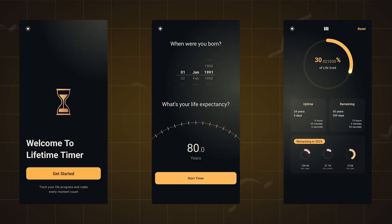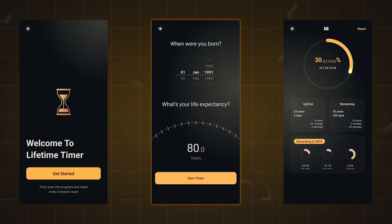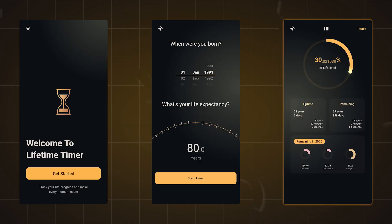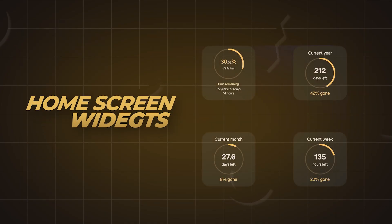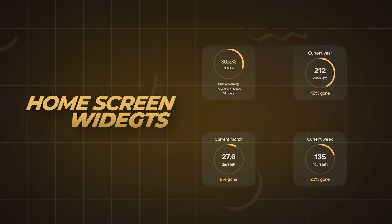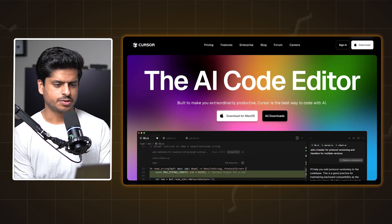Let's talk about the requirements for what we're going to build today. A simple app with three screens: one for the welcome, one for user input, and a third which shows the lifetime timer. In addition, I also want four kinds of home screen widgets — one showing the entire life progress, and three more showing the progress of the current year, month, and week. Maybe I should later add quarter as well.